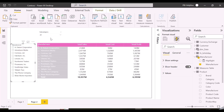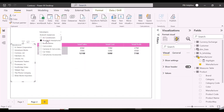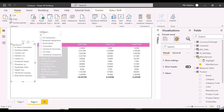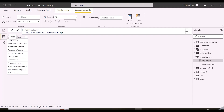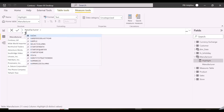Till here all looks good, but now we are going to solve the real DAX challenge, which is the real motivation behind this video — and that is to highlight the manufacturer for a selected subcategory, and then only the selected subcategories under it.